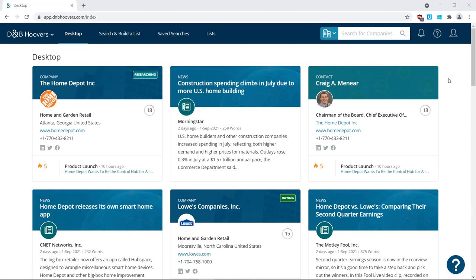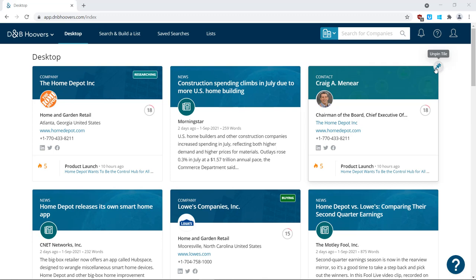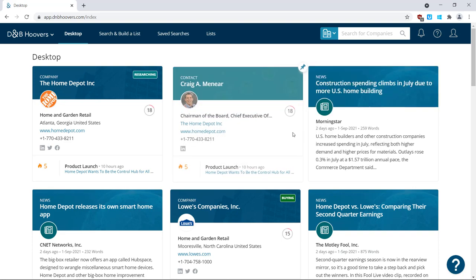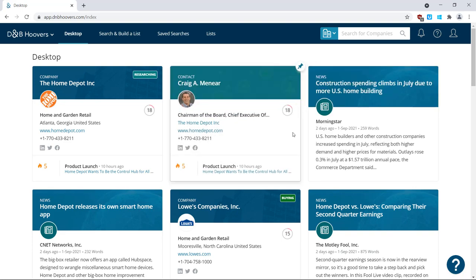To remove a tile from your desktop, simply hover over the tile and click the pin on the upper right-hand side of the tile to unpin it. To change the order of your tiles, you can drag and drop a tile by clicking on and holding the whitespace of the tile and moving it to your preferred location on screen.